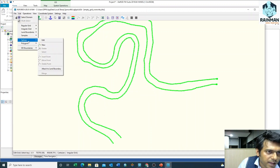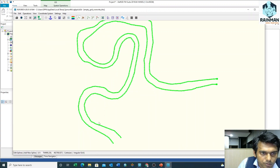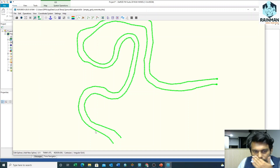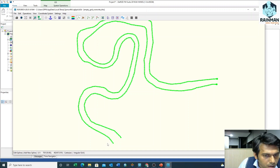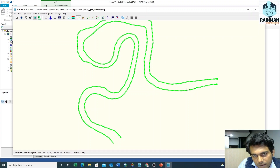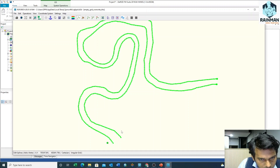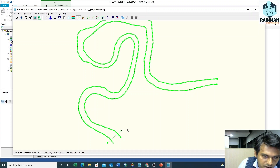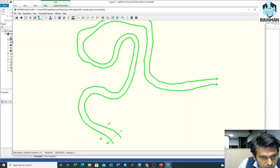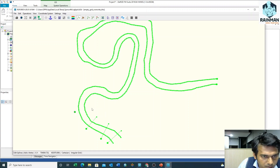Click on Edit, then Splines, then New. Now I will subdivide the whole segment of the river. Just click on this, click here, right-click to end this, click here, right-click to end this.